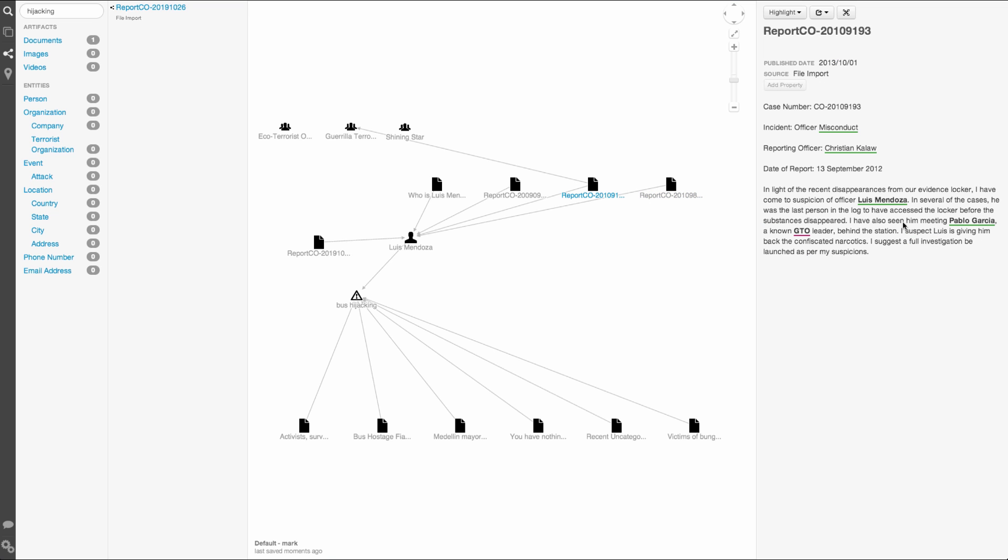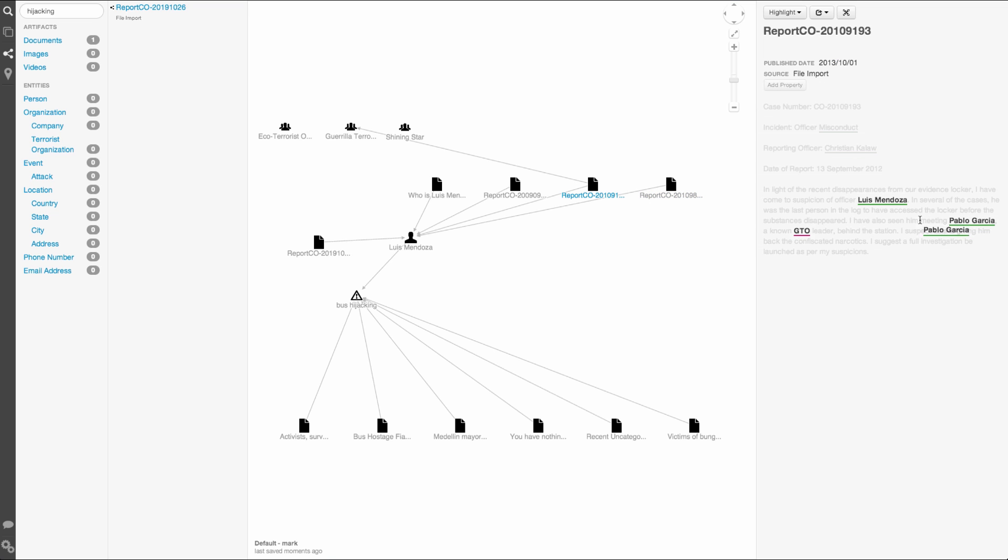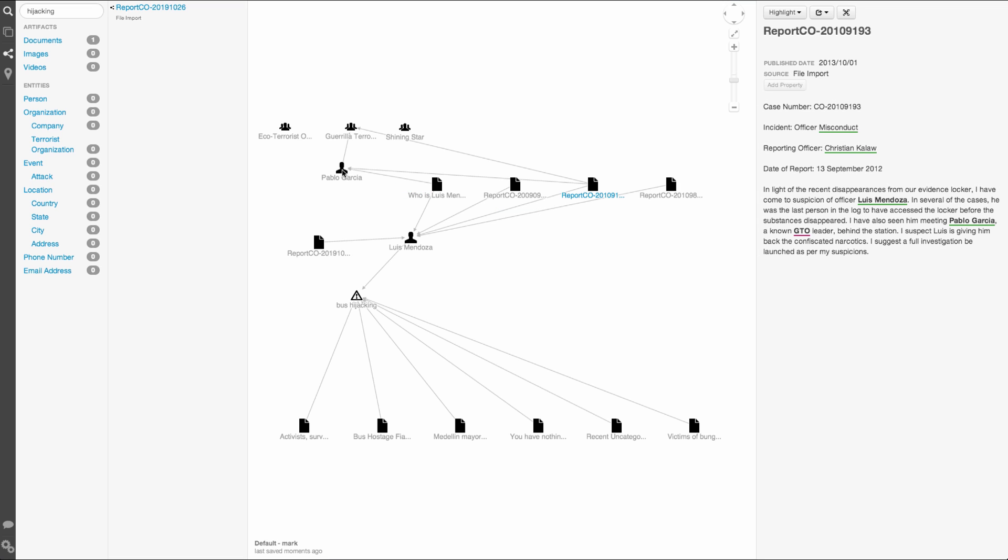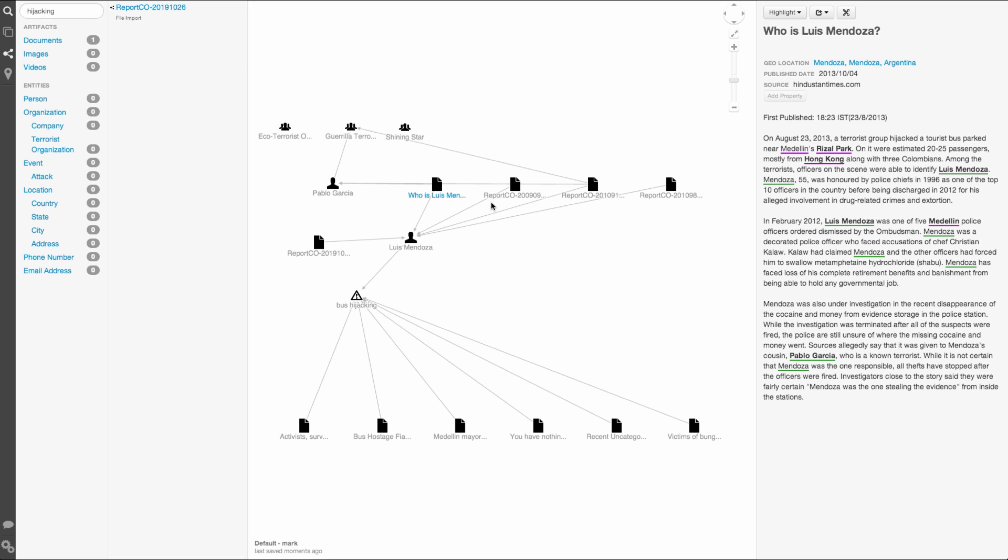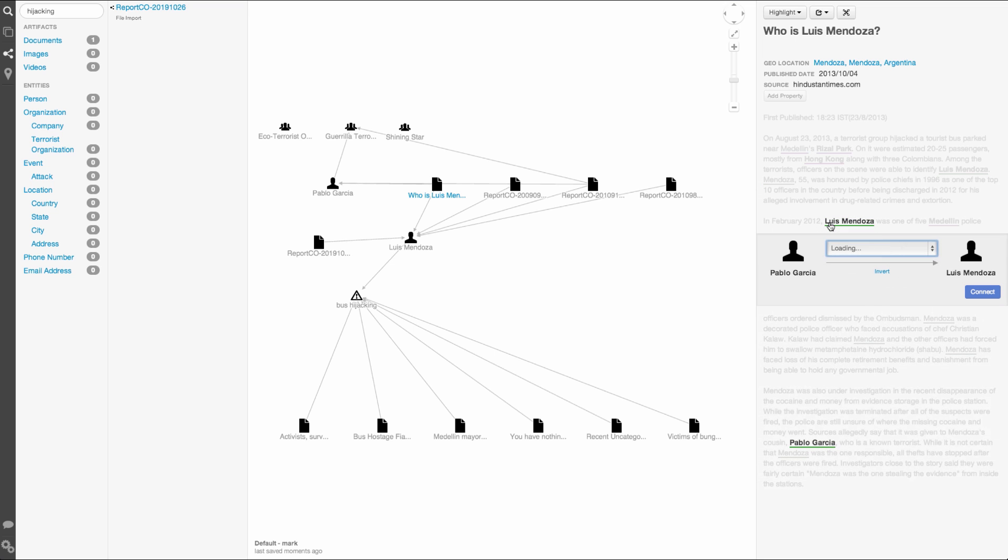Next, let's pull Garcia onto the graph as well, and we'll do some investigation onto him. As expected, he appears in the document overview of the GTO, as well as the report where we found him from. There's one more article here, so let's see if there's something new in there. Down here, the article says in passing that Mendoza and Garcia are cousins, something we haven't picked up on yet. Let's go ahead and create this connection in the detail pane.